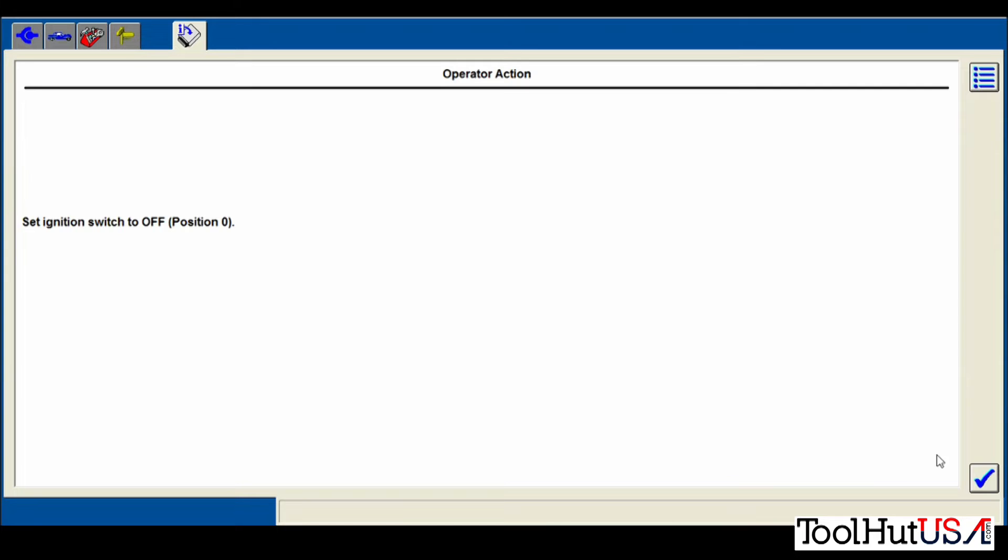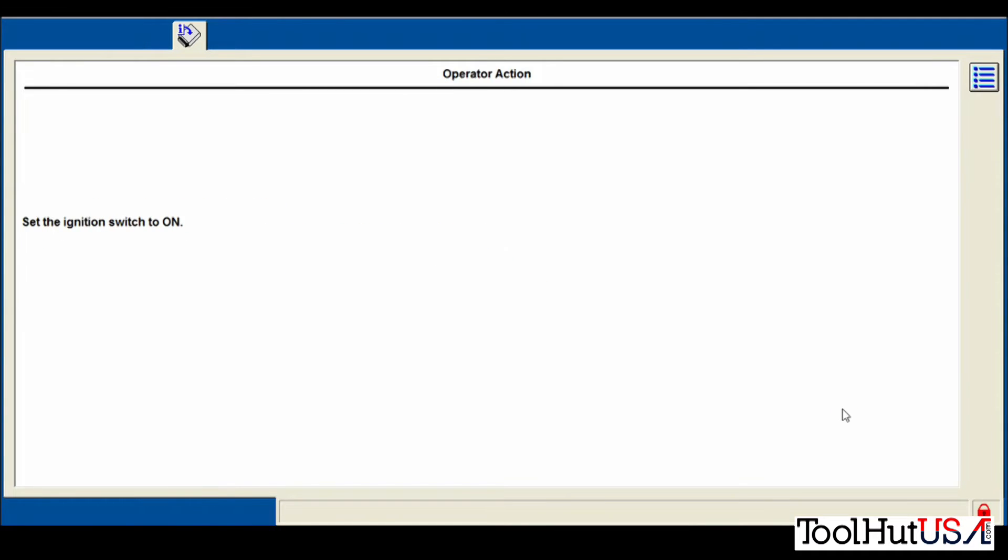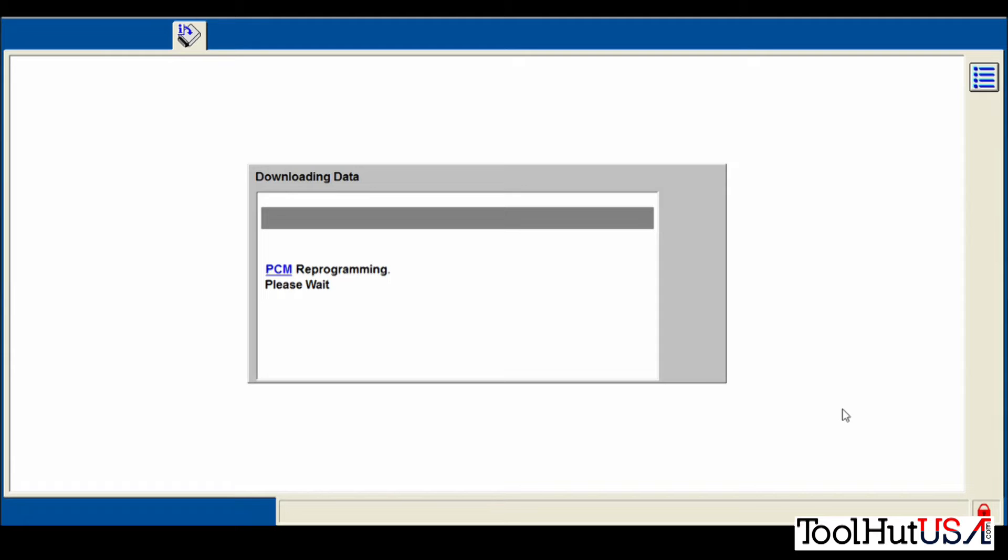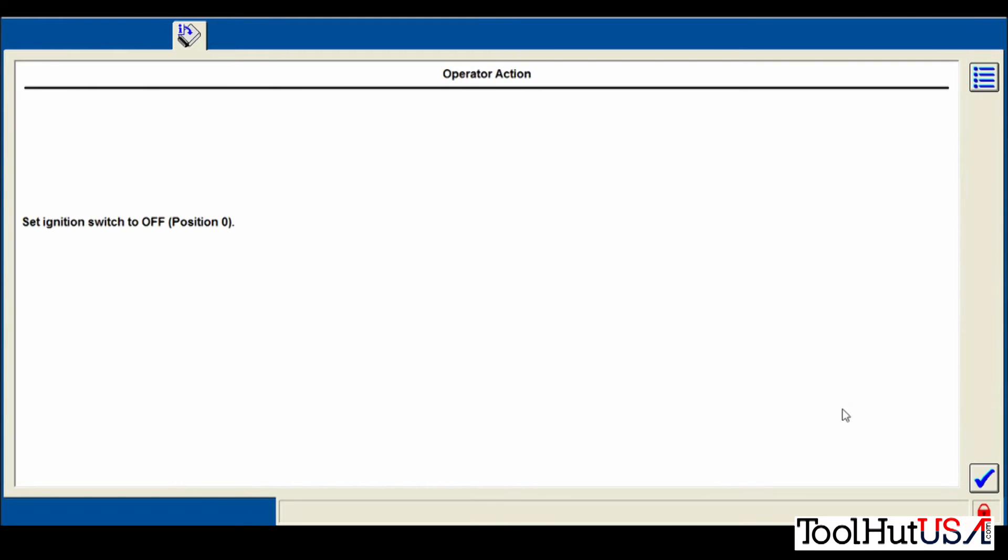It's going to ask us to turn the key off. Now the PCM that was in this did not communicate. So the replacement PCM was already in this vehicle. So it's doing the PCM programming now. I have sped this process up quite a bit.